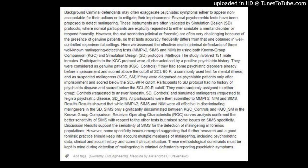Detecting Malingering Mental Illness in Forensics: Known Group Comparison and Simulation Design with MMPI-2, SIMS, and NEM.